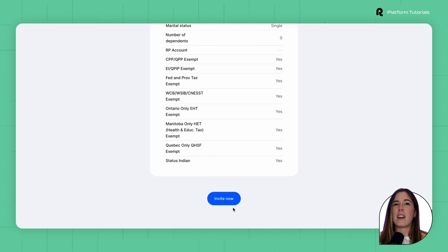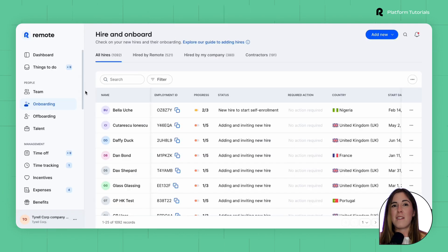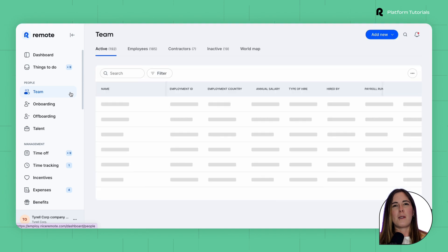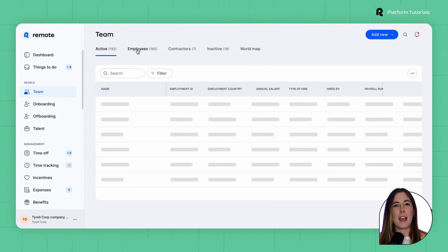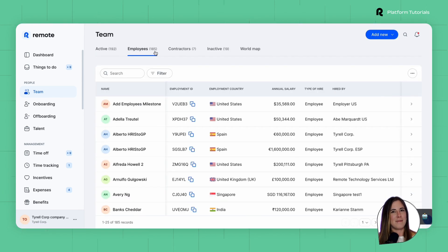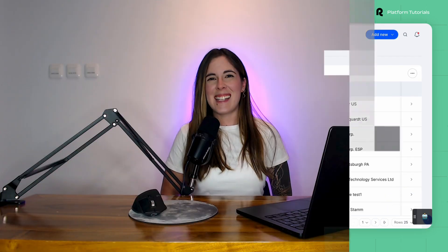Your employee will receive an email invite from us here at Remote. After everything is set up, you will be able to access their information under Employees on the Team tab. That's how everything looks inside the platform.